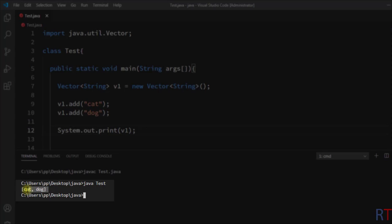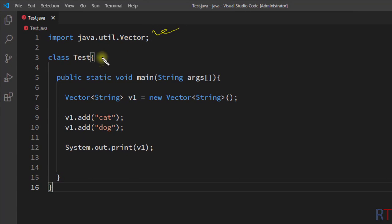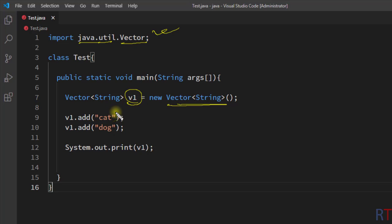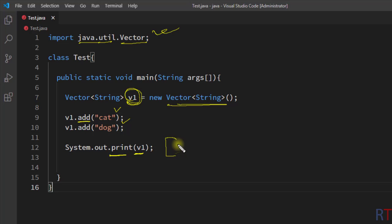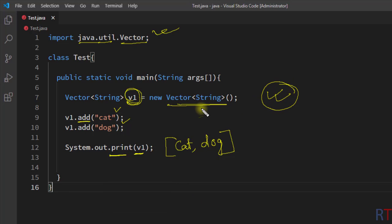You can see the elements cat and dog have been printed onto the console. To recap: I imported the vector class from java.util, used the vector constructor to create an empty vector v1, added two string elements cat and dog using the add method, and printed the vector with the print method. This is how we can create a vector in our program.